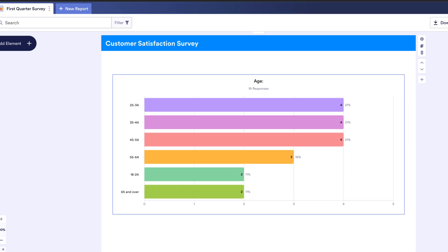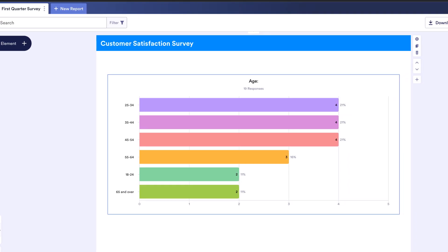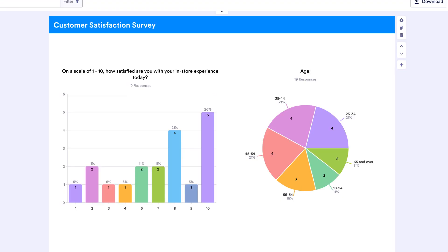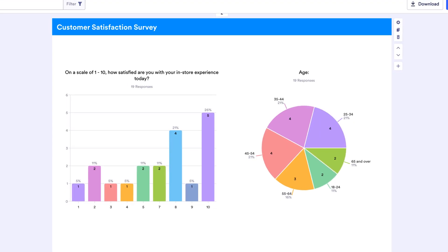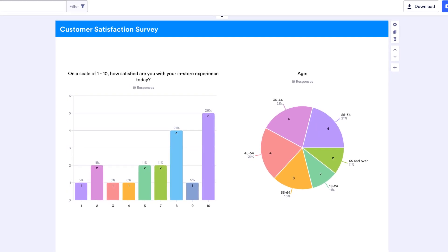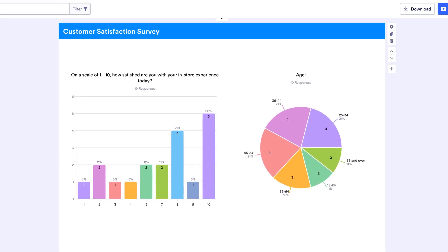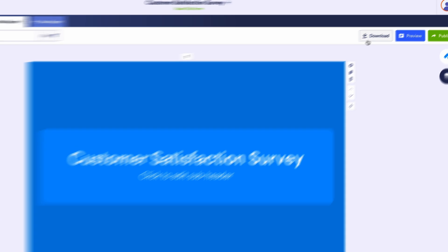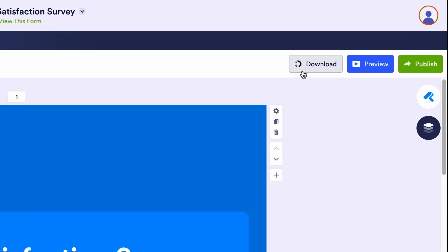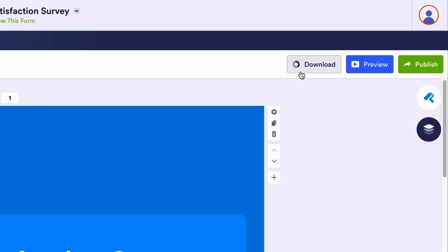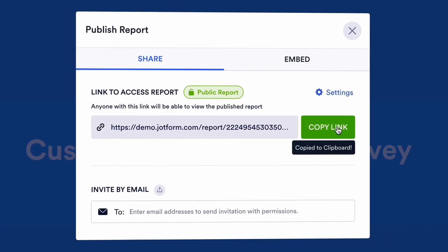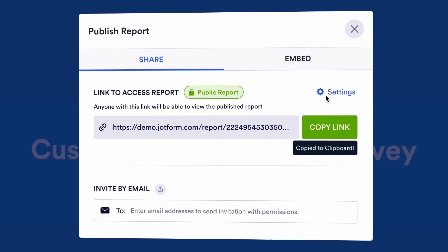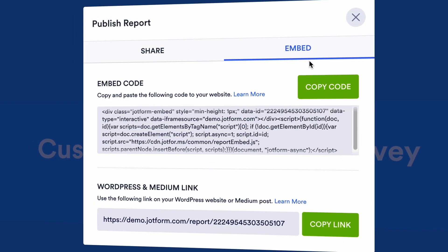You can create an extended report with a single chart per page, or a compact report with multiple charts per page. Once your report is customized and ready to go, you can download it, share it via link or email, or even embed it in a web page.